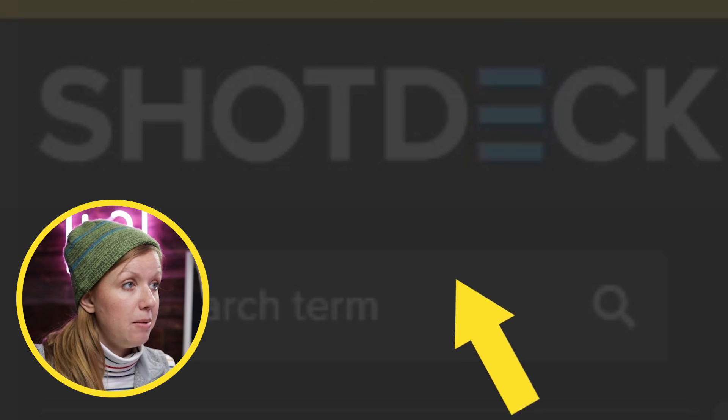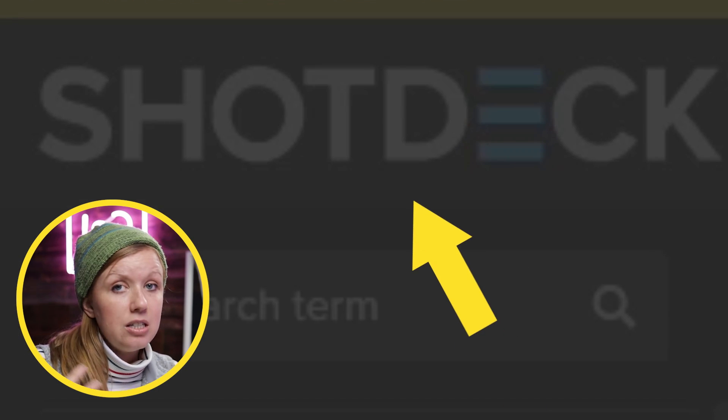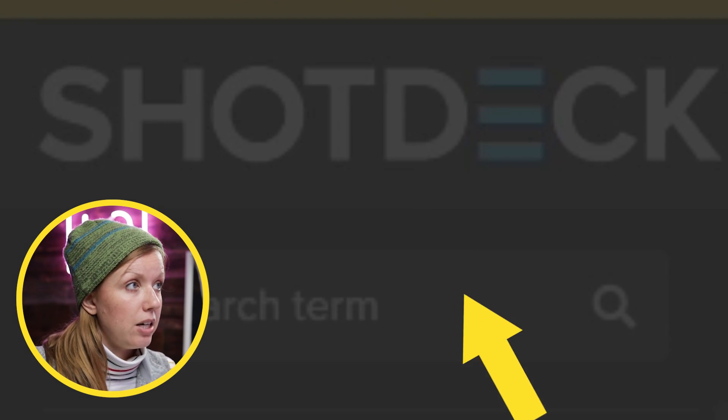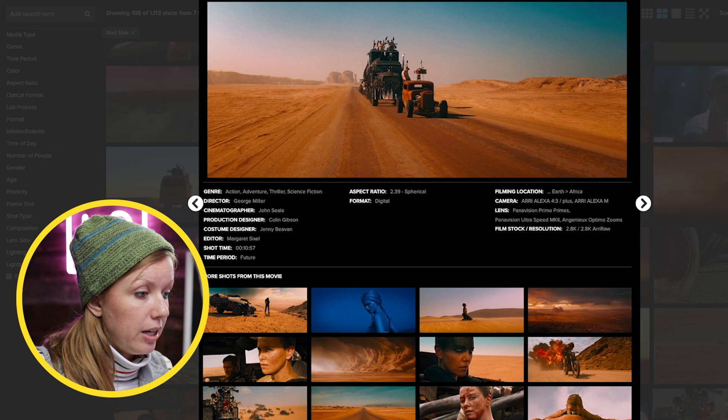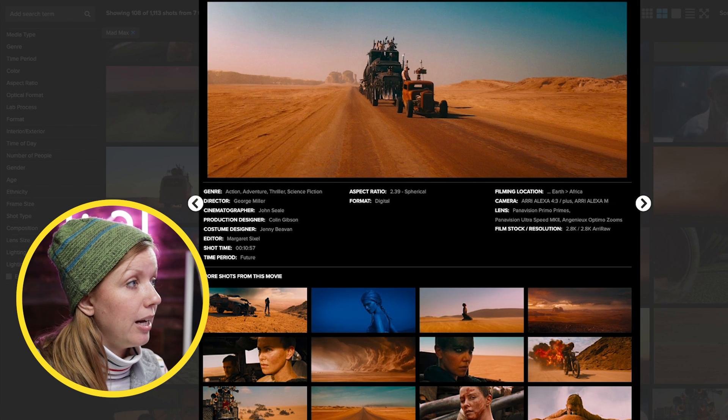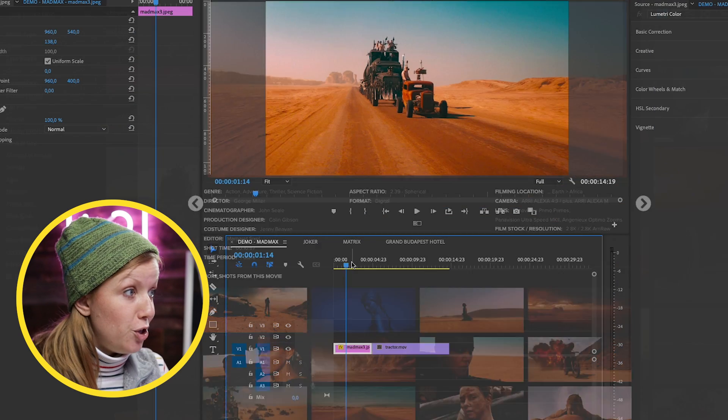I recommend Shot Deck — you can search and download any still you want, and you can get a two-week trial. It's pretty great. So once you have it imported in your timeline, how do we copy this color to the stock video clip?